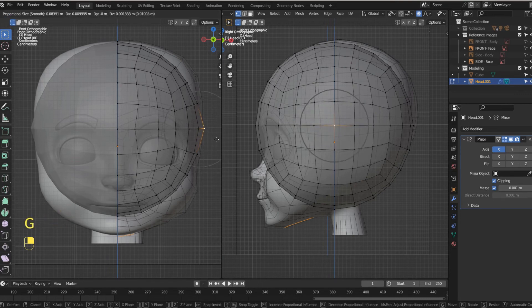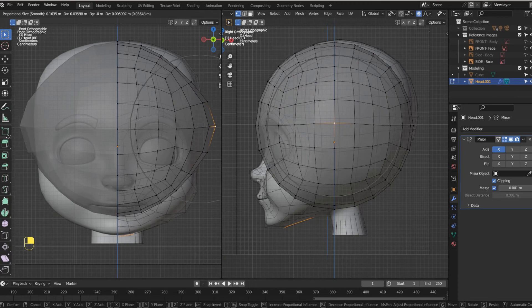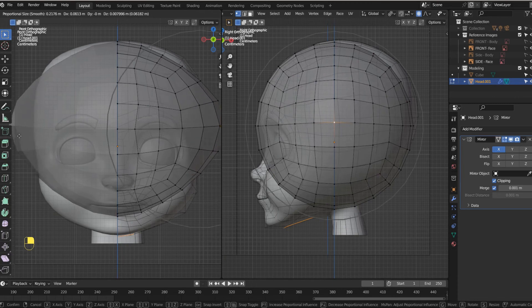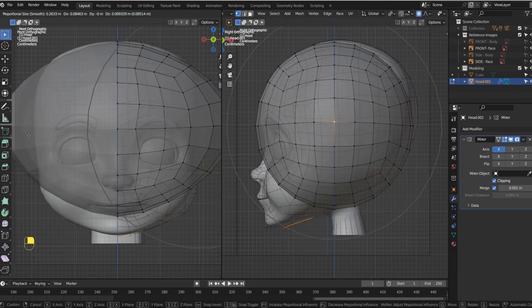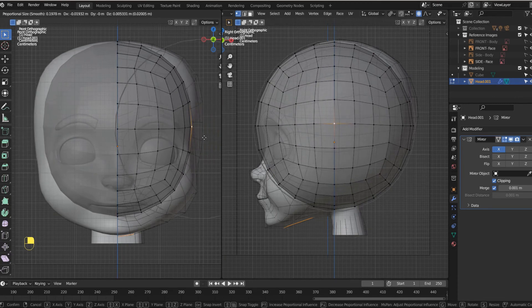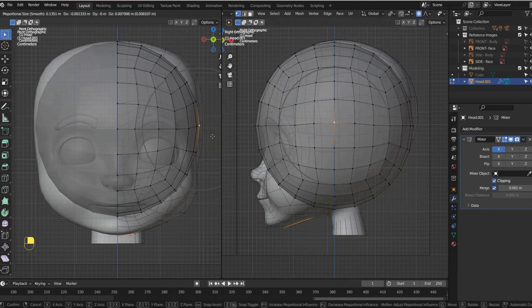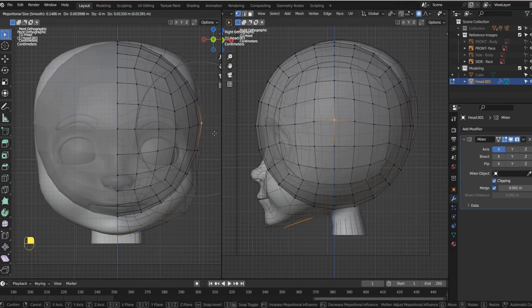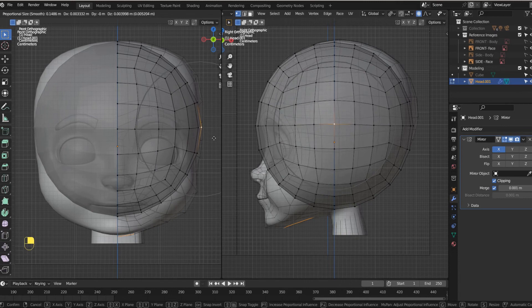So now when I grab, you can see if I roll out, I'm moving more than just the one vertex. I'm moving the whole head. And that's what we're going to do now.